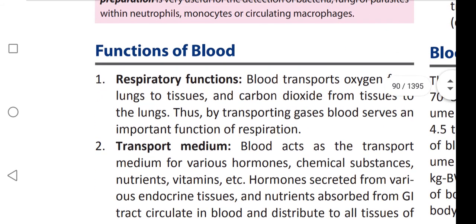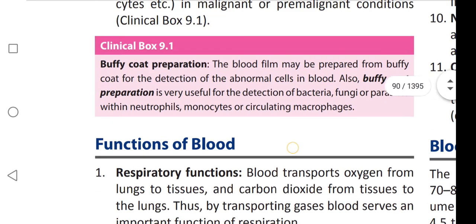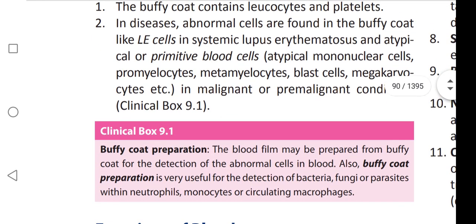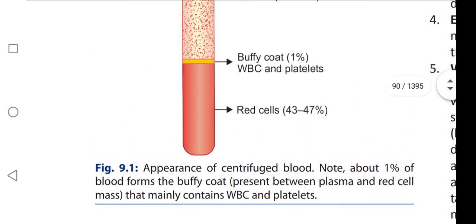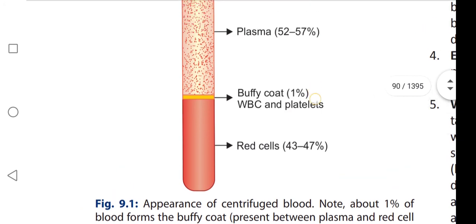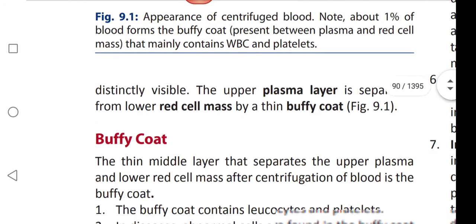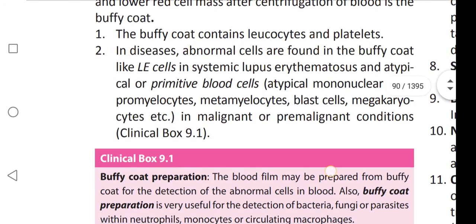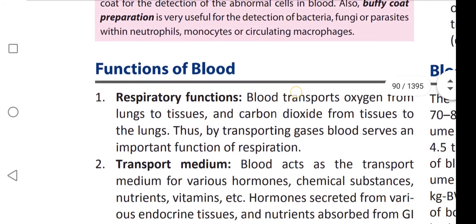In the next video, we are going to learn about the functions of blood. If you like this video, please like, share, and subscribe. Thank you.